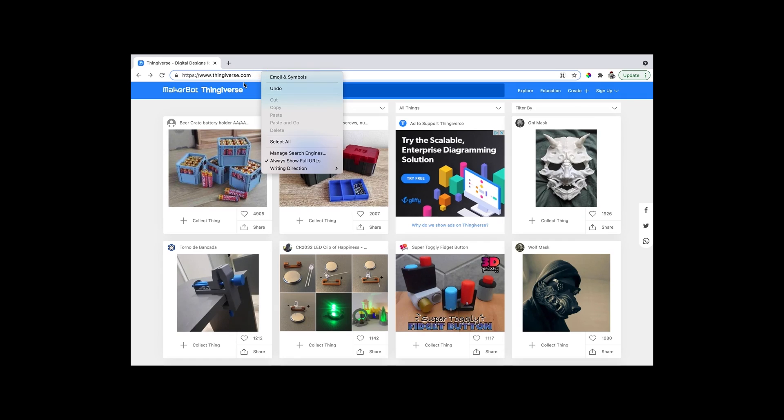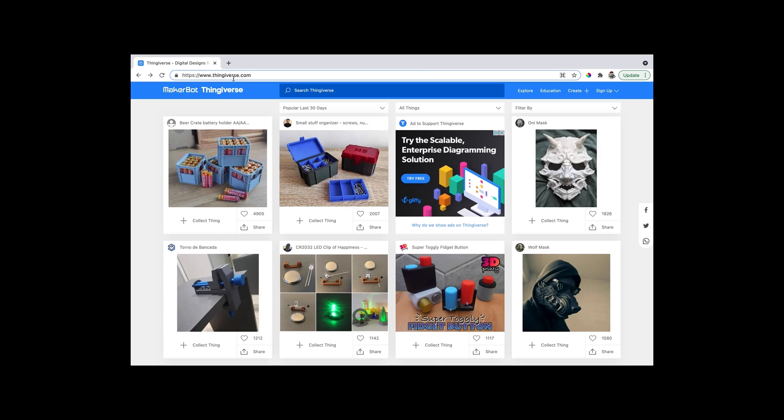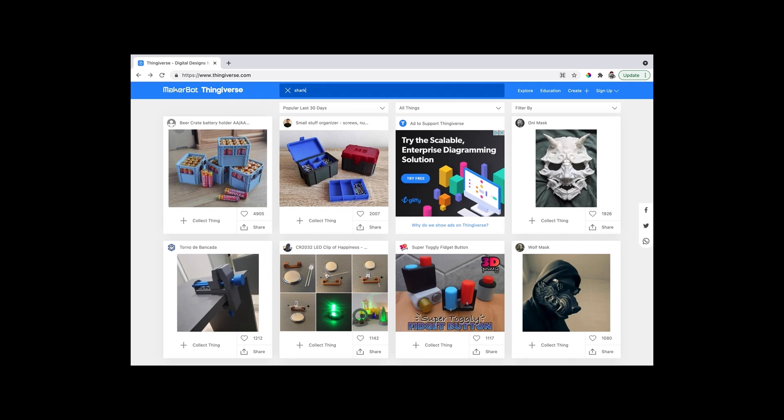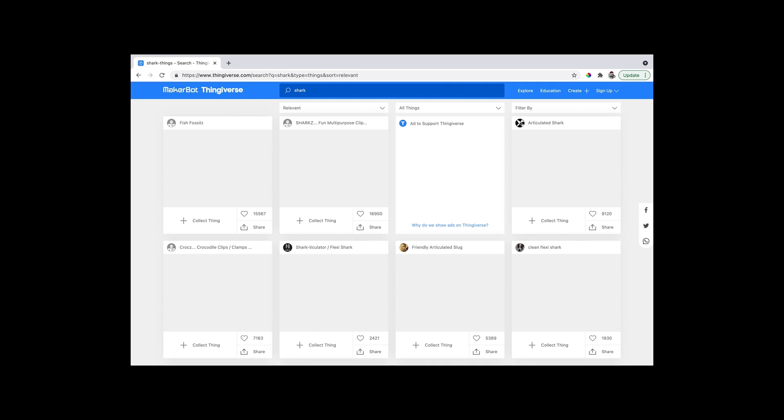In this video I am going to show you how I use this process to print a 3D articulated shark for my son. This is a really cool project that your kids will definitely enjoy. The 3D printer we have is great and affordable - you can check it out in the link in the description of this video.